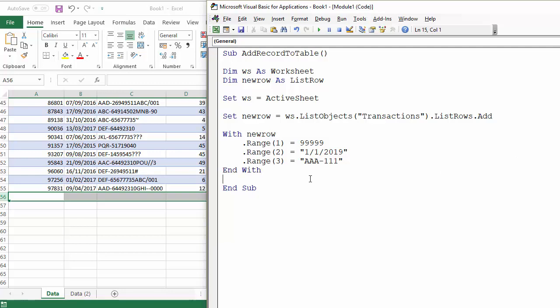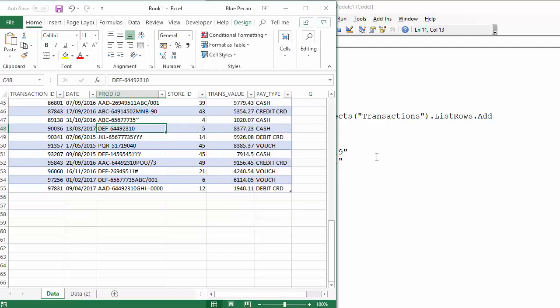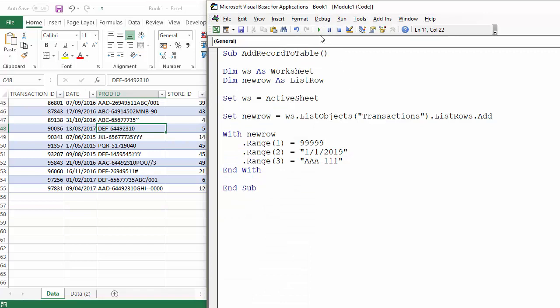And that should be everything we actually need. So if I run this macro now, you can see it's created the new row and it's added the data.